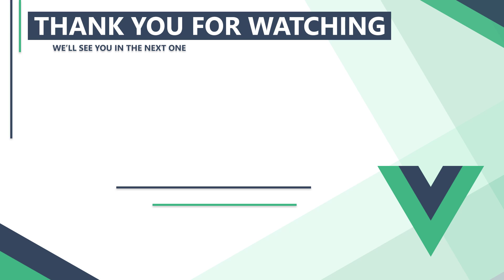In the next video, we'll start learning the basics of components. Thank you for watching, we'll see you in the next one.